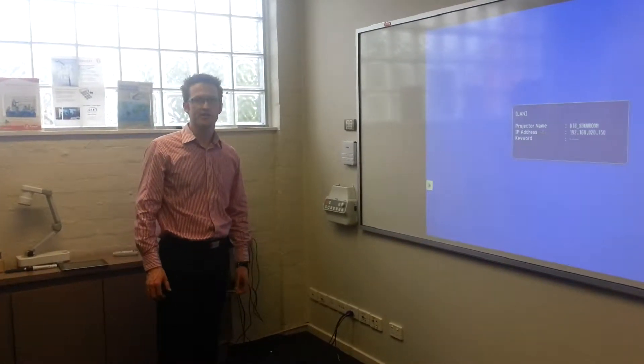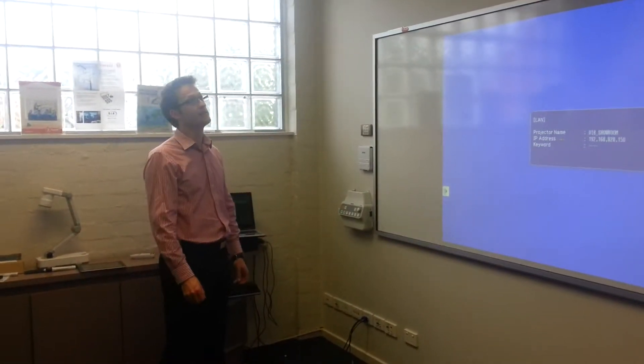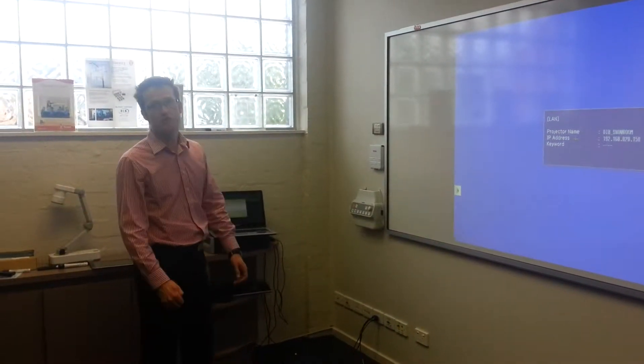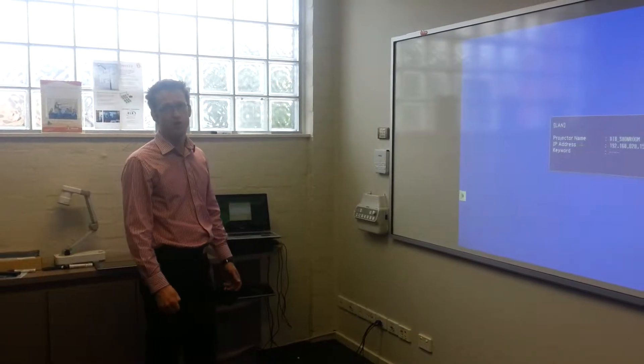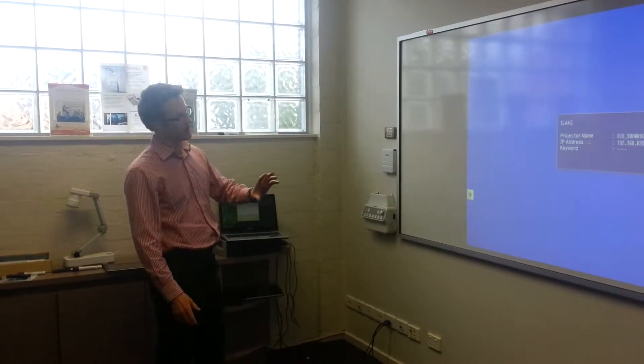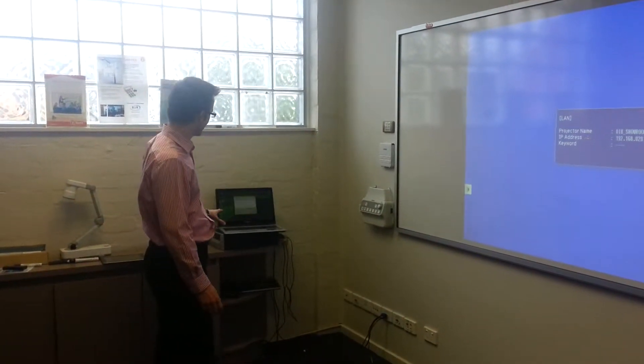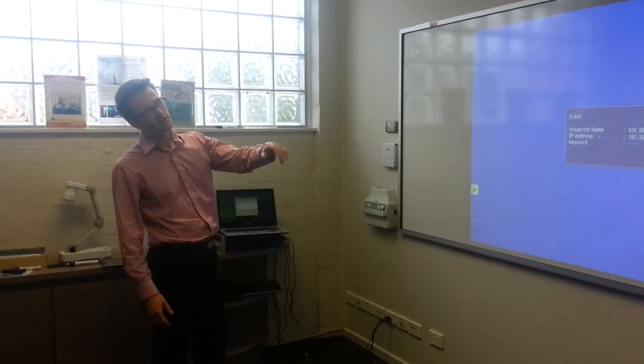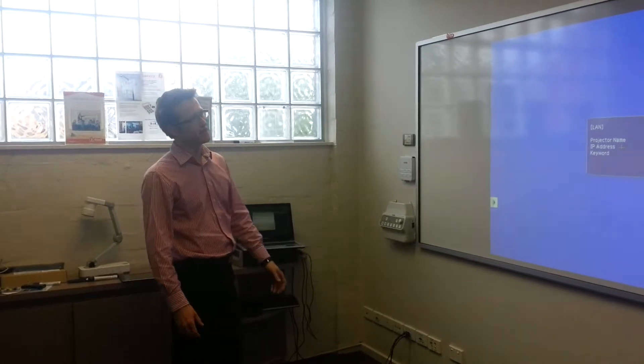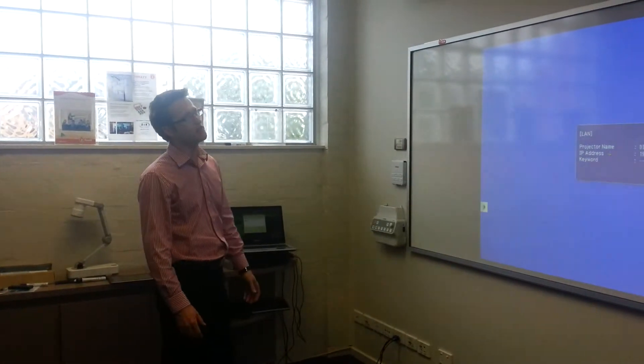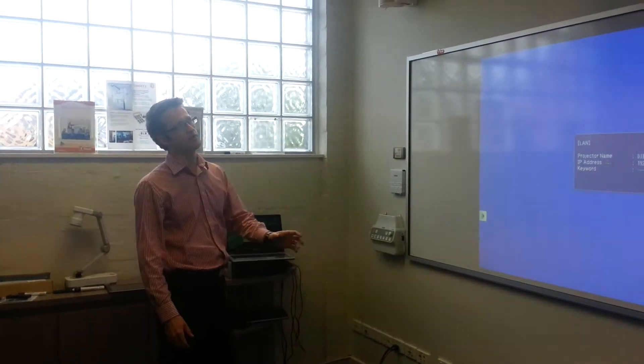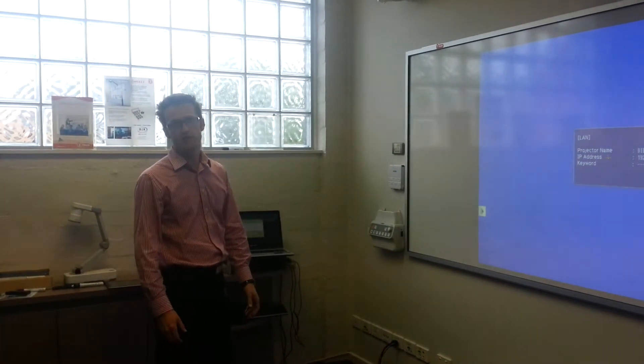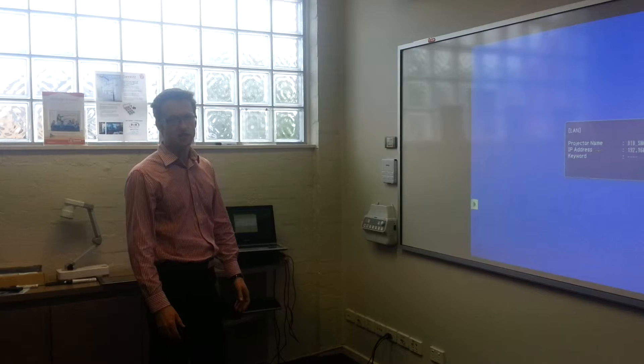Hi guys, Sam from DLB Australia. Today we're talking about the EB1410WI, specifically looking at connecting to it wirelessly using the Epson EasyMP software. This applies to a range of Epson's current projectors.